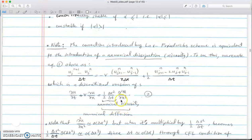We'll see this numerical diffusion or viscosity when I show you the MATLAB script. When you run a simulation and see the solution diffusing over time, it is because of this numerical viscosity in the method.